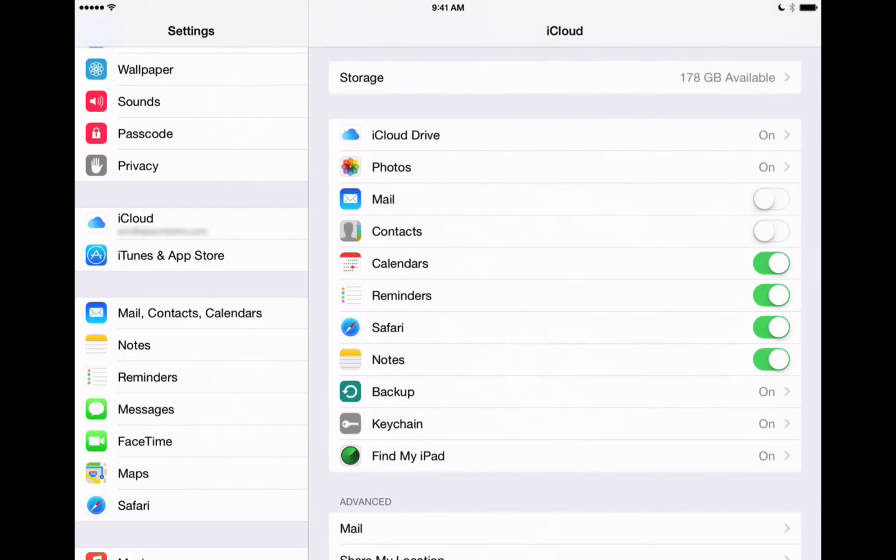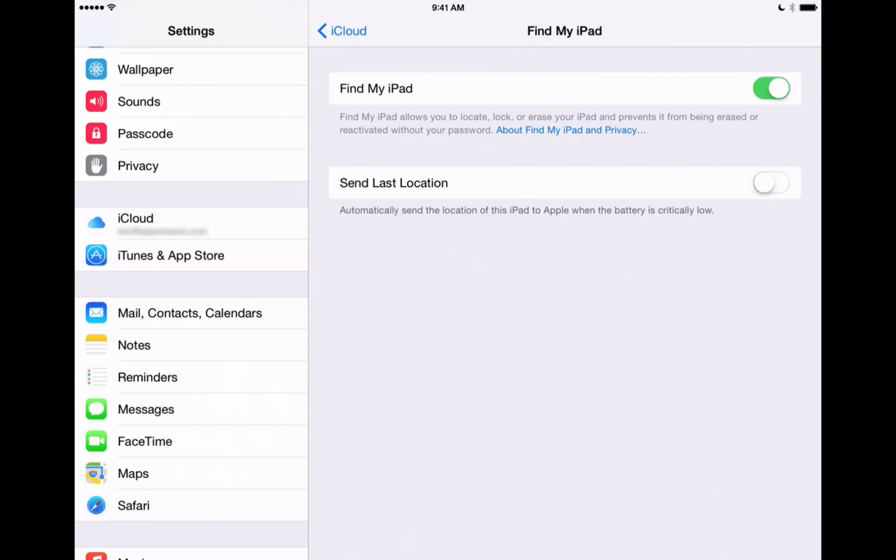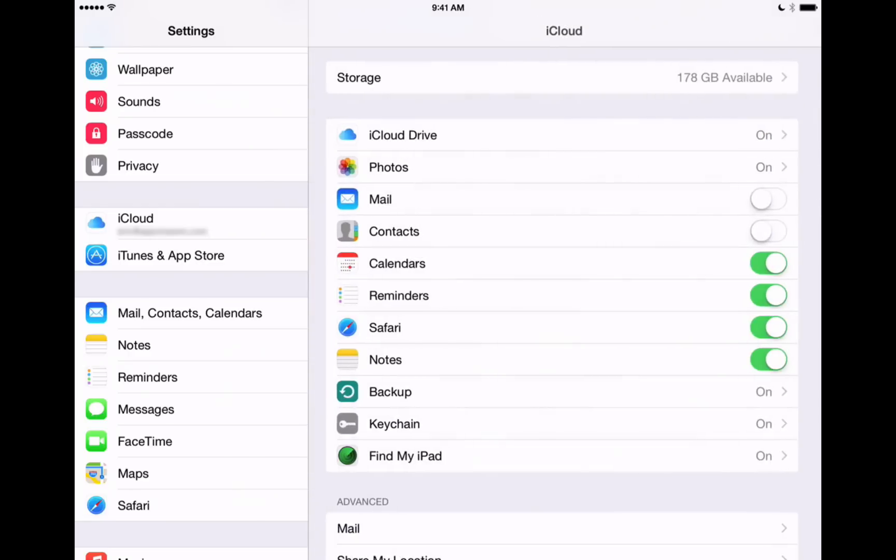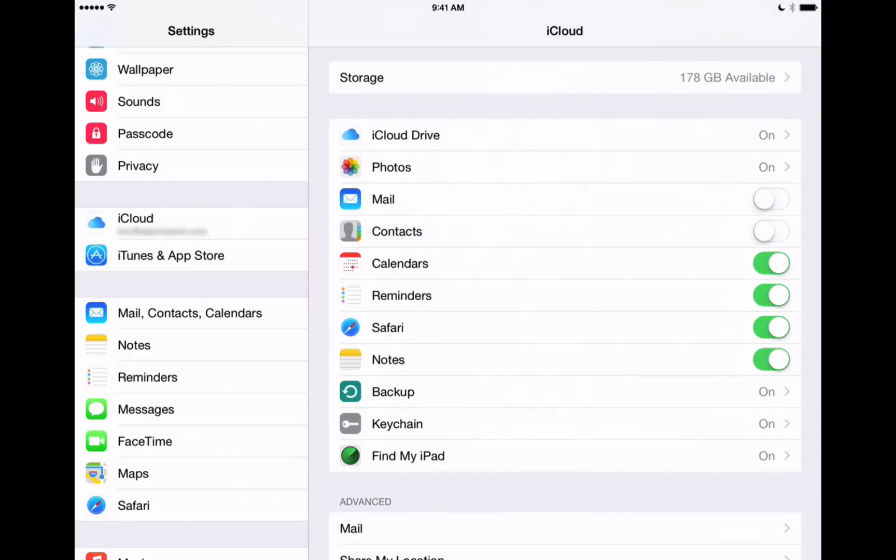The last one that we're going to go over in this video is Find My iPad. This is a cool feature that I really want to make sure you turn on. What that means is anytime you misplace your iPhone or your iPad or leave it behind somewhere, Find My iPad or Find My iPhone is going to make sure that you can locate that device from one of your other devices. So if this toggle is on and you lose your iPad, you can use your iPhone and the Find My iPhone app that you can download from the app store to locate where your iPad is. You want to make sure that that's turned on.